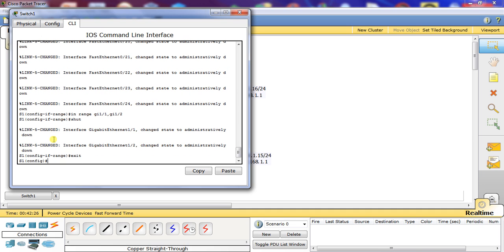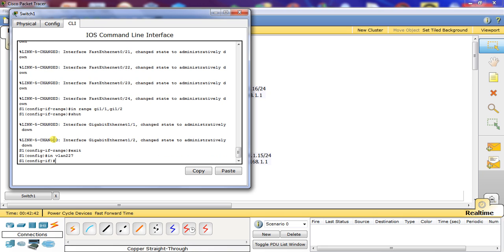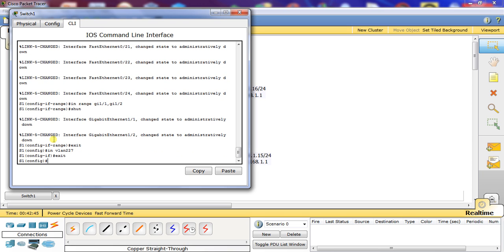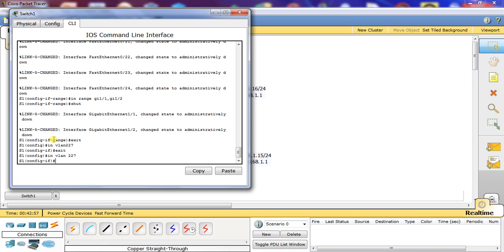Now we're going to go back and start configuring our interface VLAN for management. We're going to do interface VLAN 227, then configure an IP address — 192.168.1.26 with a 24-bit mask.